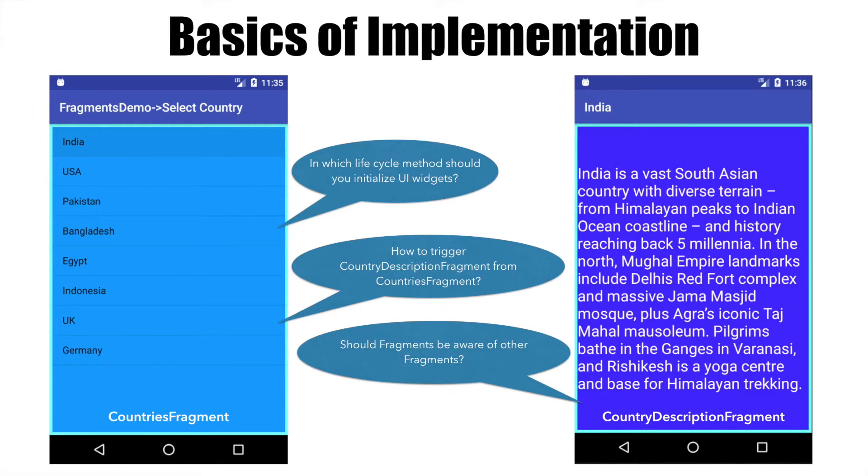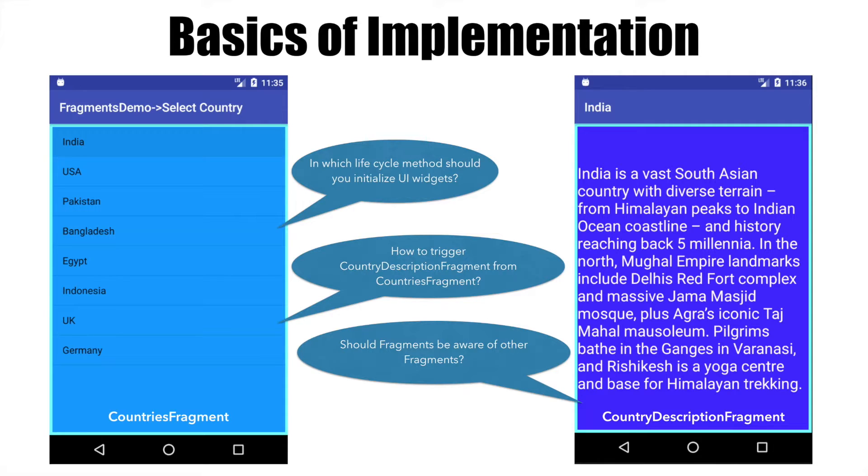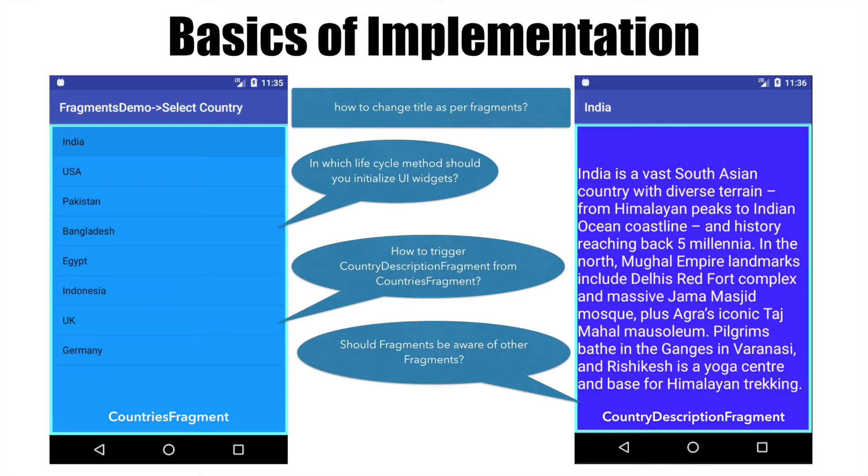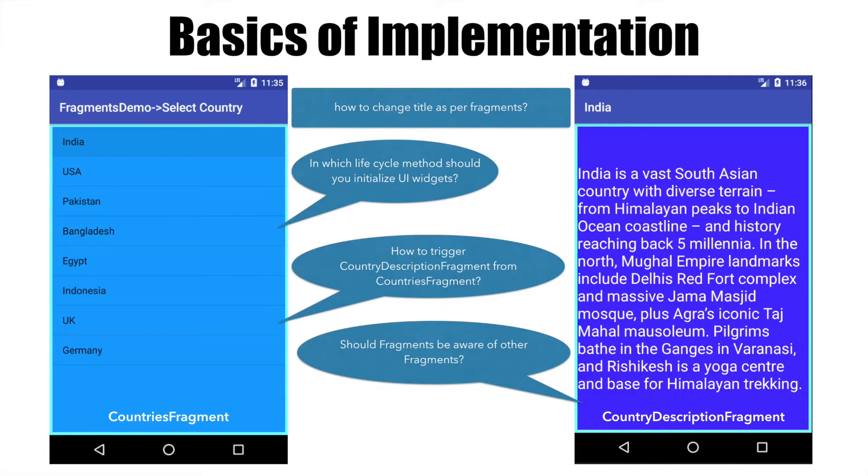Should the fragment trigger another fragment or should the fragment delegate this task to an activity and let the activity do the triggering? Most importantly, how am I changing the titles as per the fragments that are getting rendered? We will explore how to implement these aspects when working with fragments.